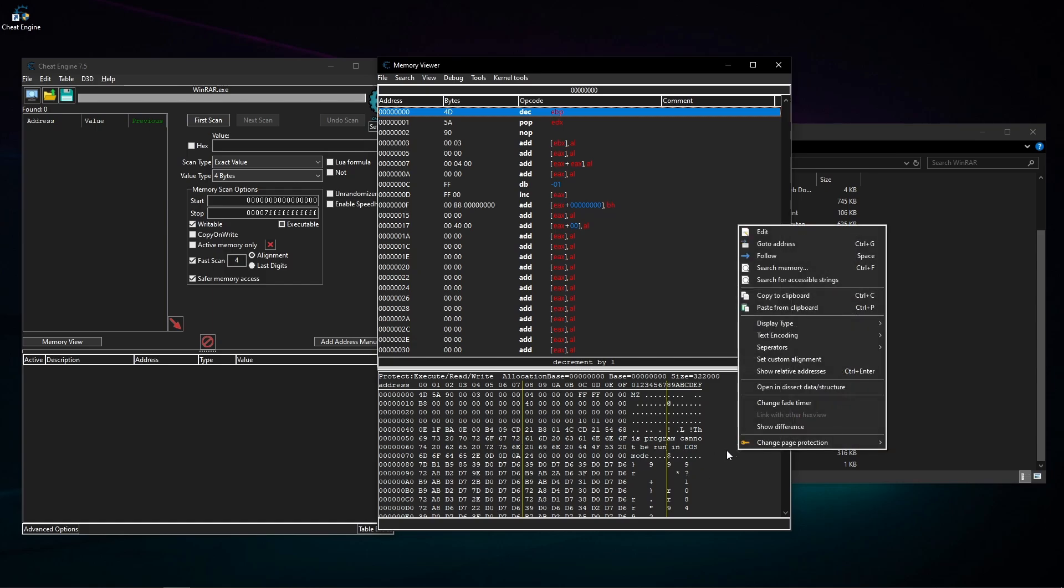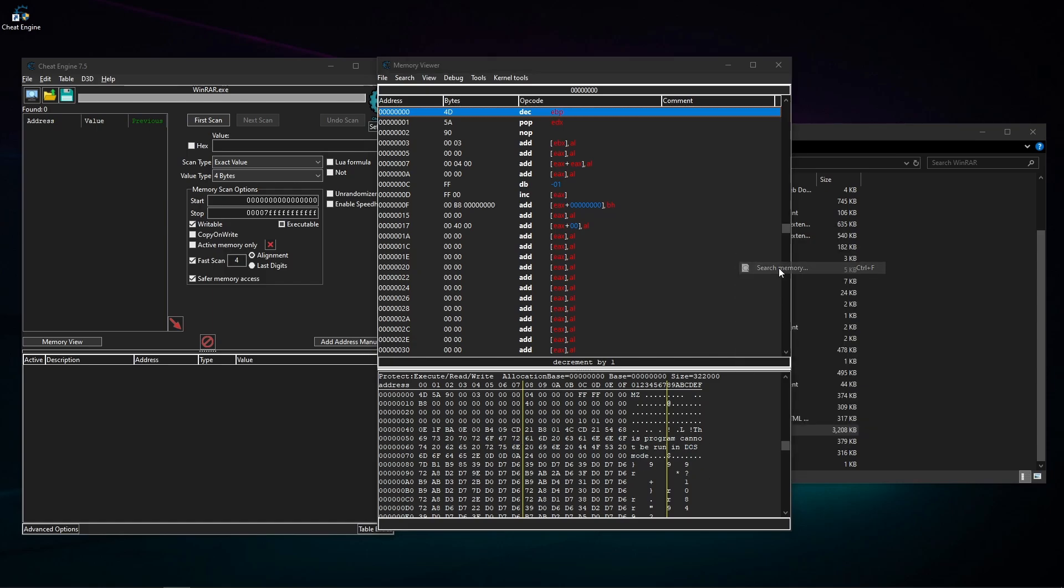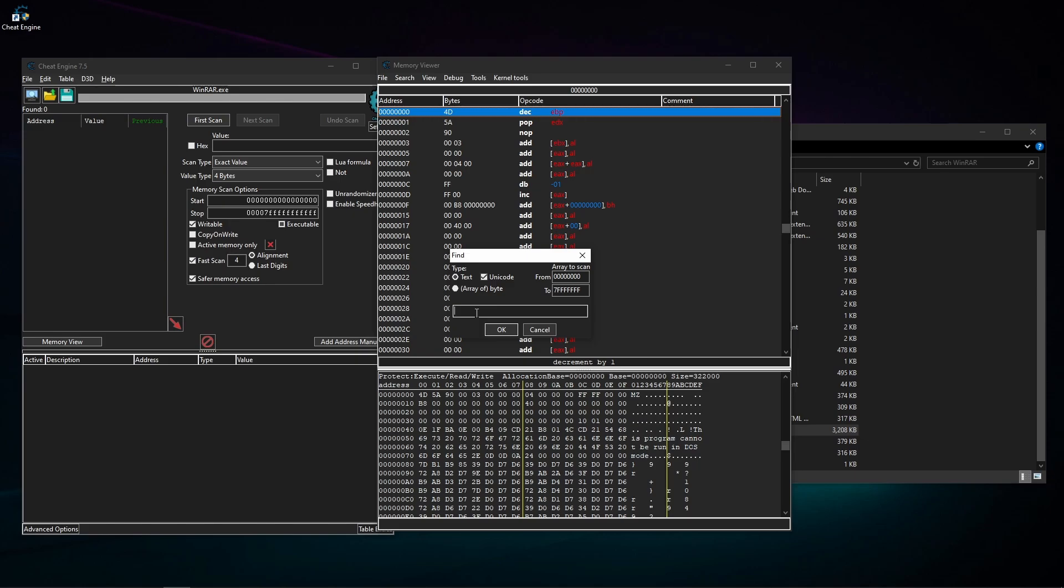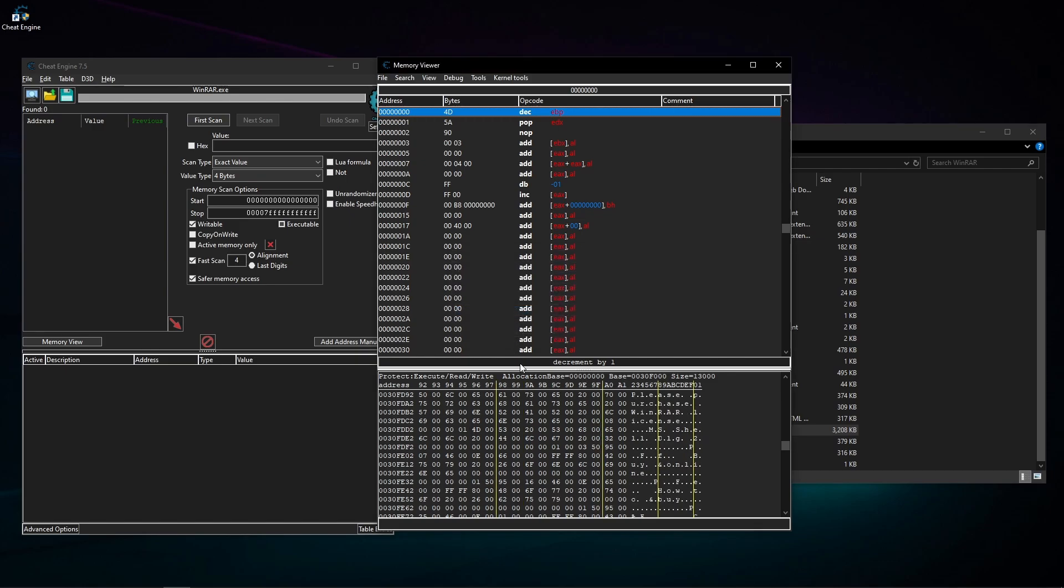And now in this place where there's a bunch of numbers in the hex, I'm gonna right click, search memory. And now in here I'm gonna select text, unicode. And now in the bottom, it's actually questionable. Can you find it with other hex tools? Because Cheat Engine can find, you know, I'm typing please purchase WinRAR license, text, unicode. Find. There. Please purchase. And as you can see, it has a dot after every single letter.